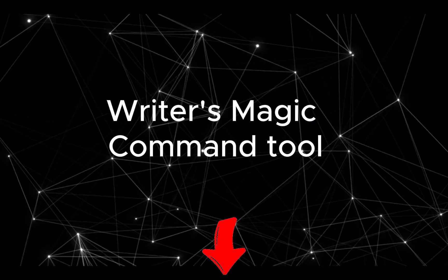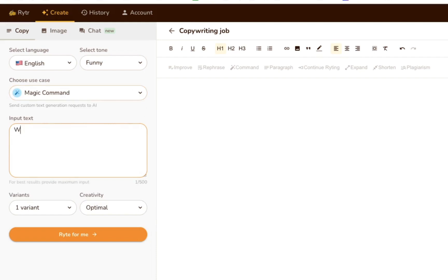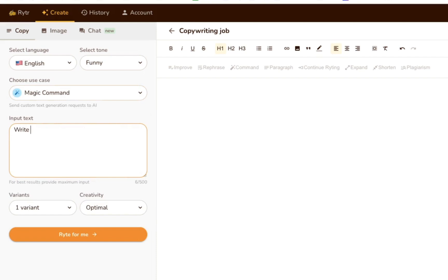Writer's Magic Command tool lets you send custom requests to the AI Writer. You literally instruct it what you want it to write about, and like magic, Writer will do it for you. To get started, select the Magic Command use case from the left sidebar. Then, write out your instructions under Input Text, as we have here.